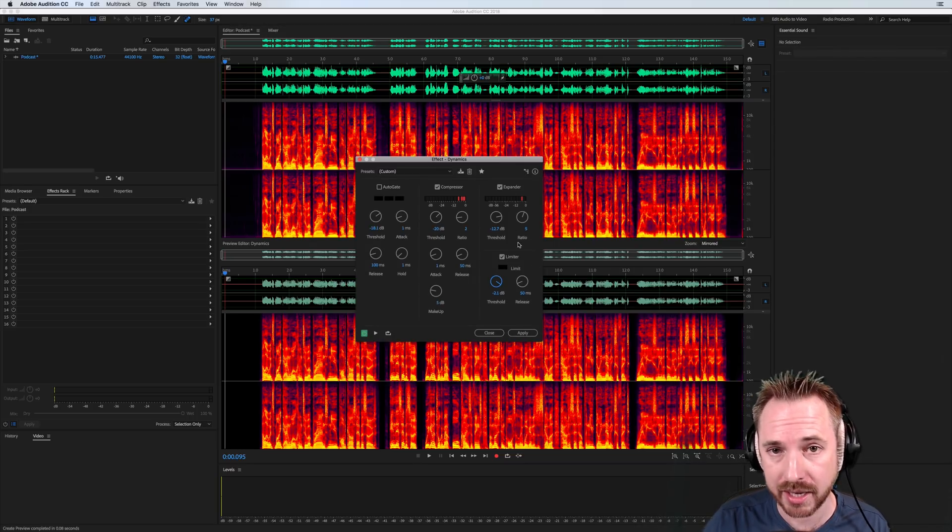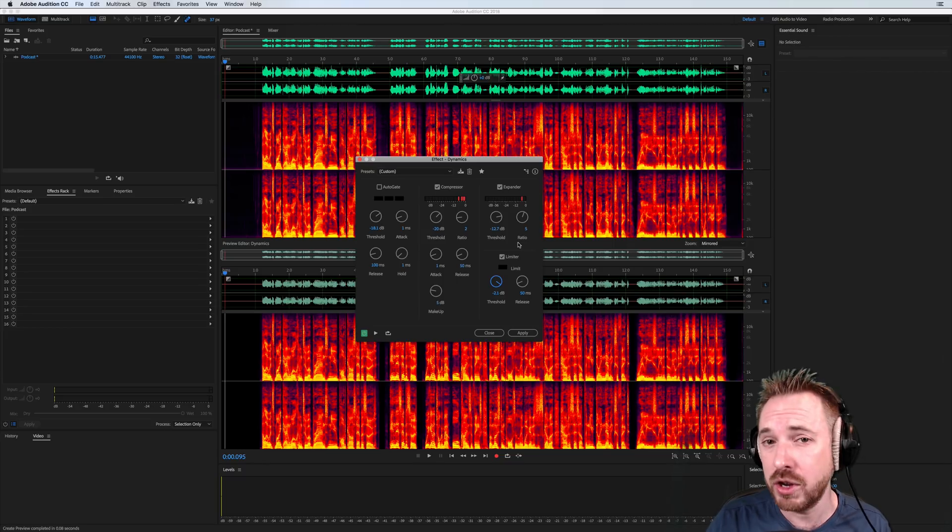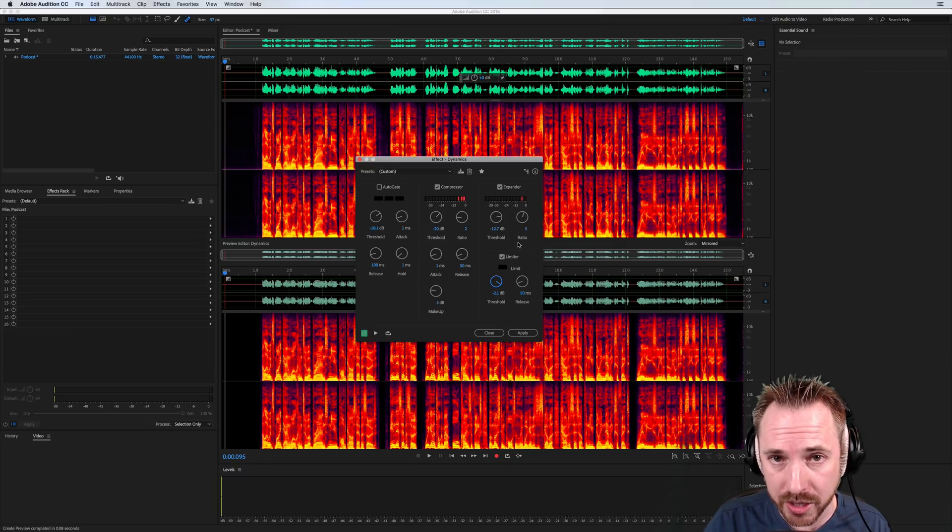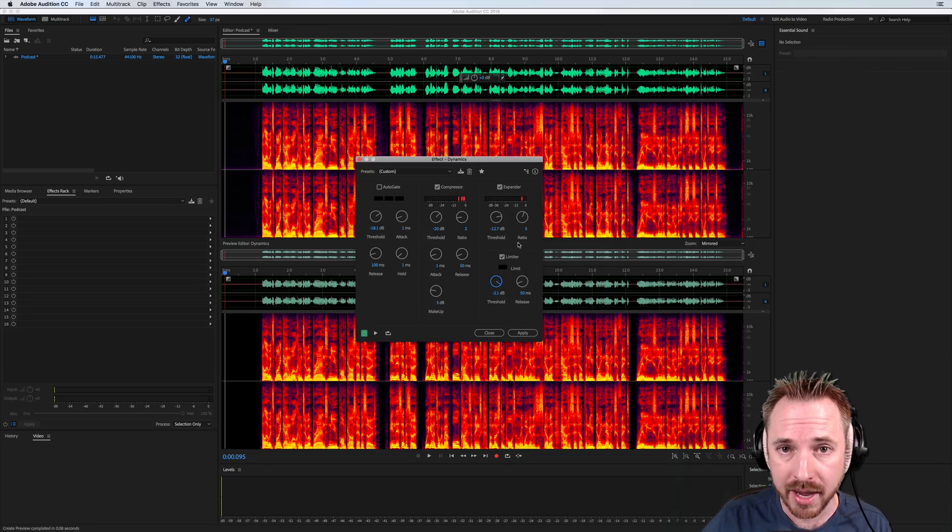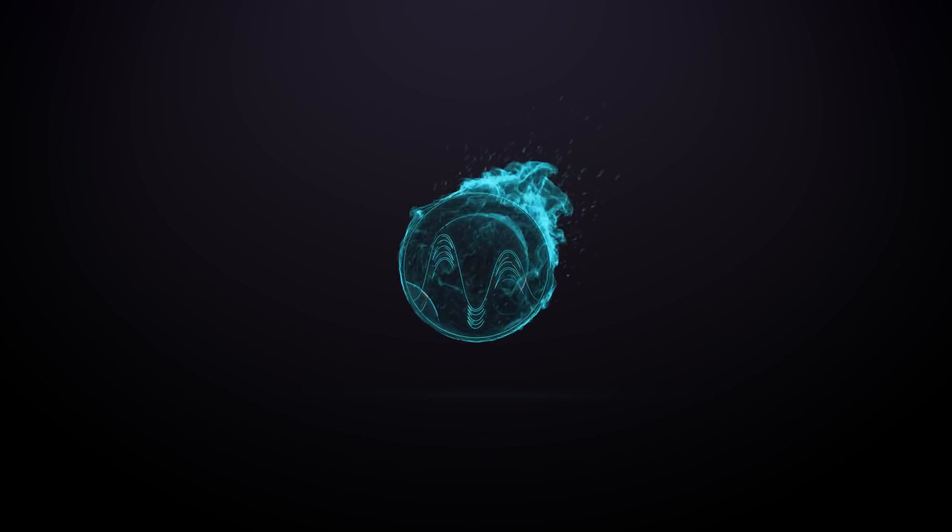Go and investigate it, use it for yourself. And let me know how you get on with the new dynamics effect in Adobe Audition CC 2018 in the comments to this video.